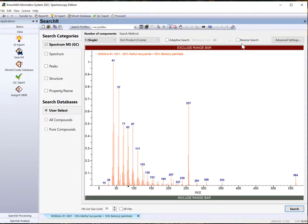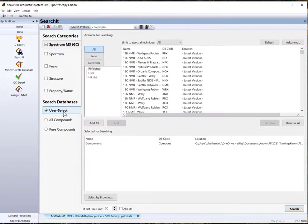Then click Reverse Search. Under Search Databases, click User Select and use Remove All to clean selected databases.